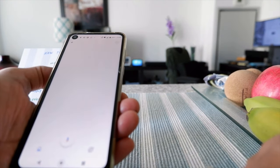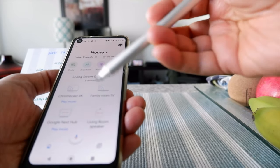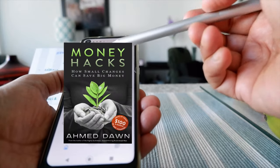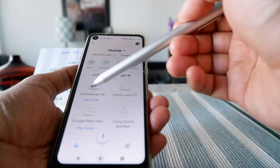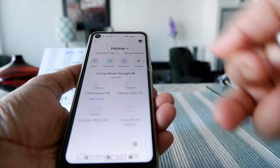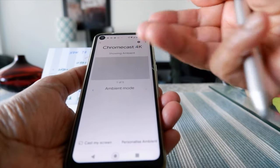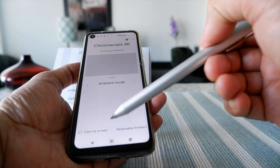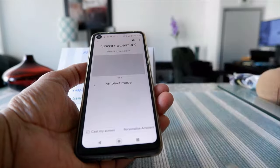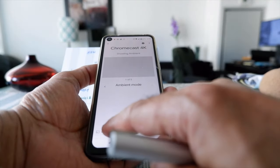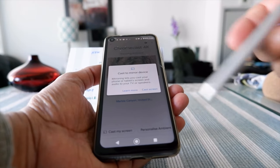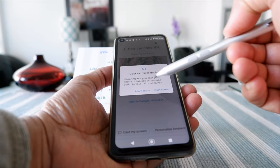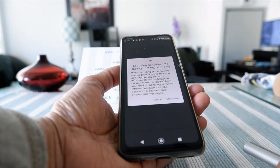Open your Google Home application and turn on your TV. You'll see all your devices that are able to cast your phone screen. We're working with the Chromecast, so click on Chromecast. It takes you to a separate screen, and on the lower left you'll see a button that says Cast My Screen. Press that to cast your phone screen. It will then tell you that device mirroring lets you cast your phone and tablet screen and audio to your TV or speakers.